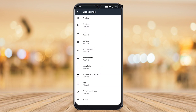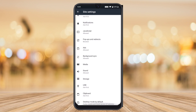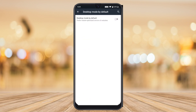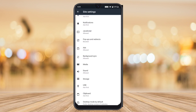Go to desktop mode by default and switch on the toggle, so that desktop mode by default is enabled when you are browsing. Automatically the browser will behave like desktop mode.